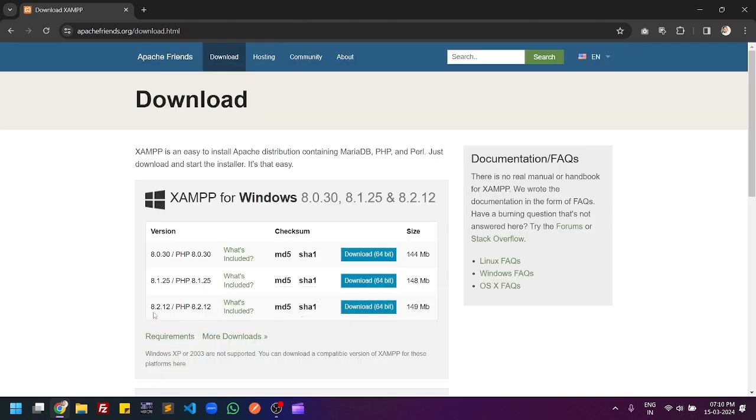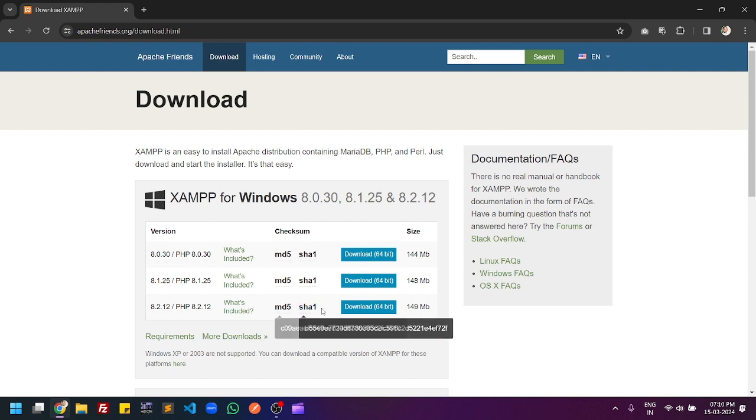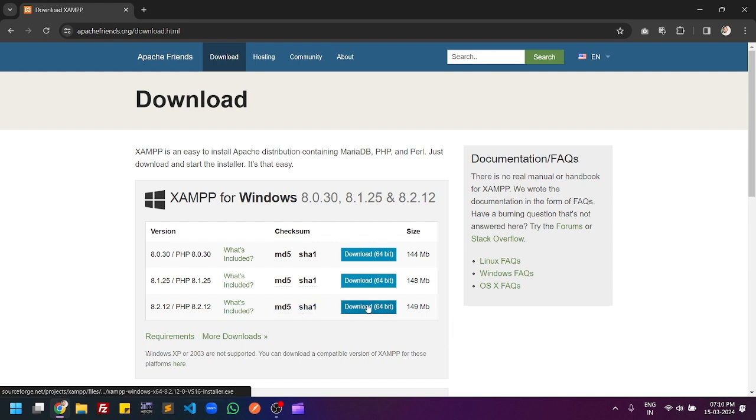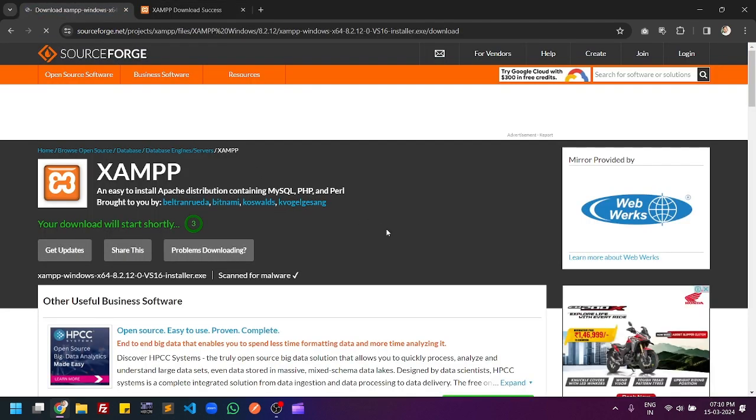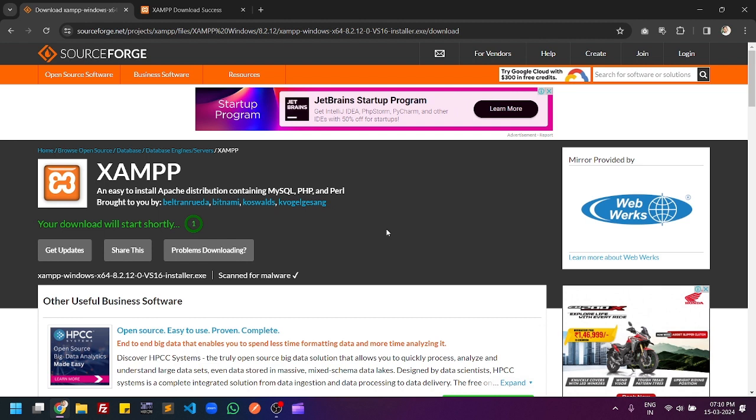After that you have to select 8.2, which means you have to download XAMPP 8.2 which comes with PHP 8.2. If you want to download the latest version of PHP, then you have to select the third row. Click on the download 64-bit. Once you click the button it will automatically start the download process.